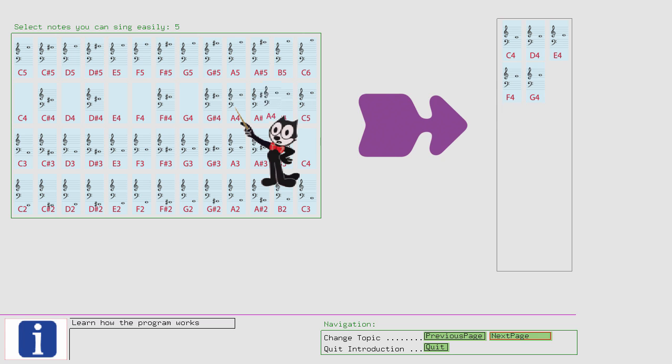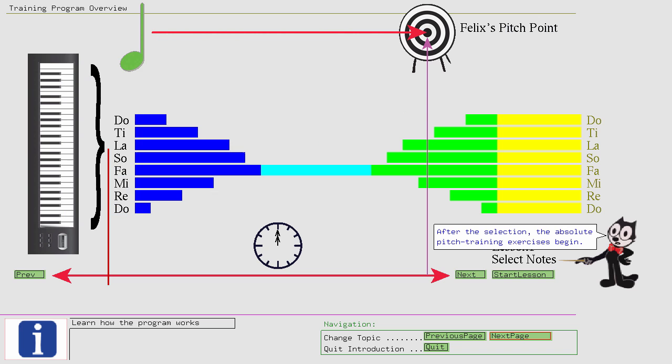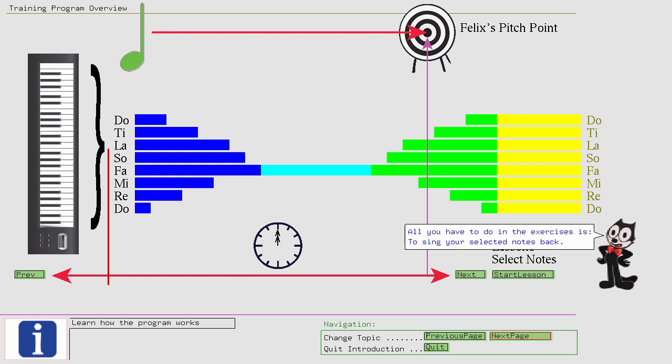After the selection, the absolute pitch training exercises begin. All you have to do in the exercises is to sing your selected notes back.